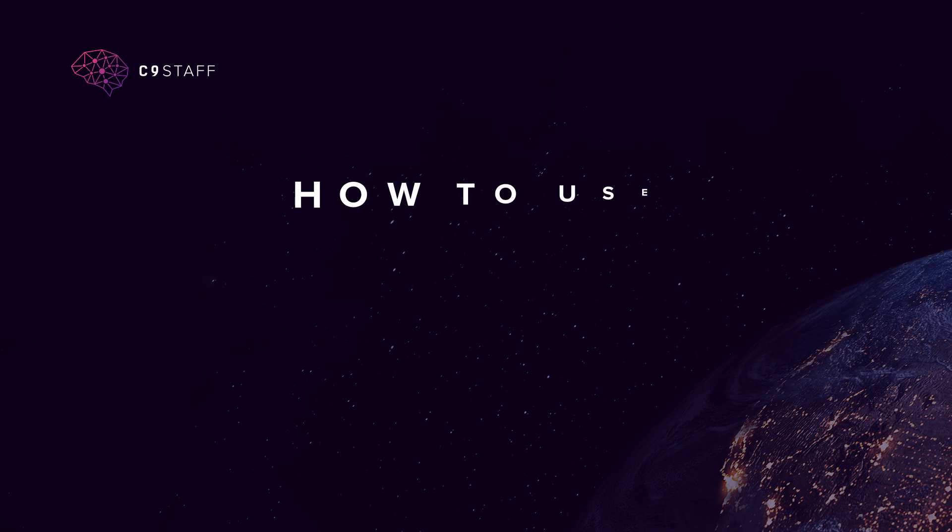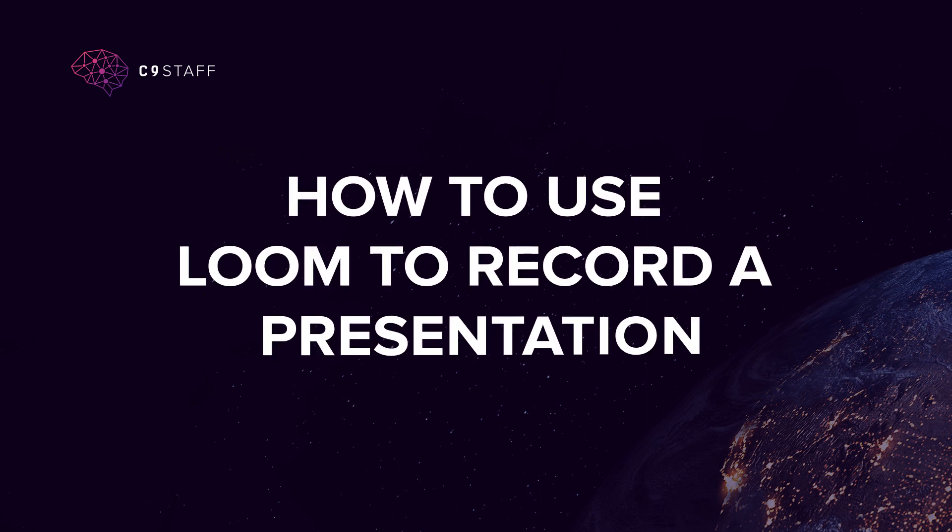So, without much ado, let's begin this video tutorial of how to use Loom to record the presentation.